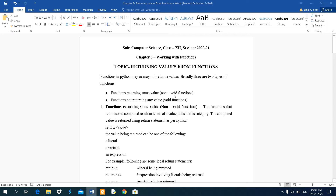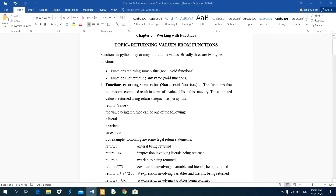Dear students, today I am going to explain you about returning values from functions. Basically, there are two types: the first is a function returning some value, that is a non-void function. Void means if a function does not return a value, such type of function is called a void function. The second is functions not returning any value, and these functions are void functions.